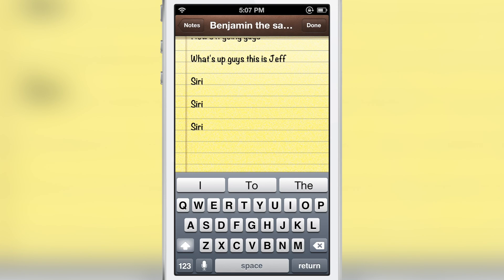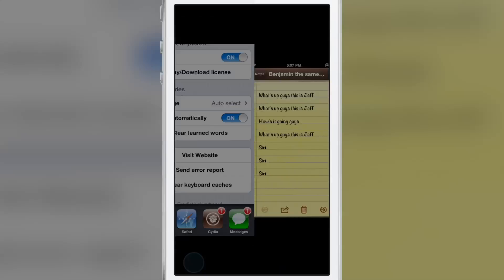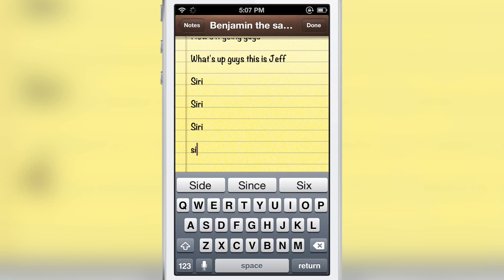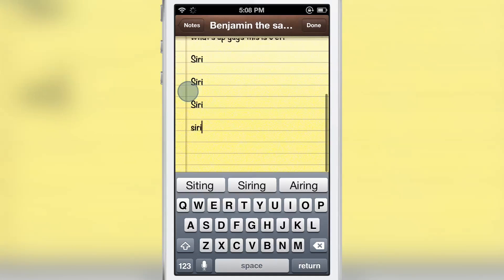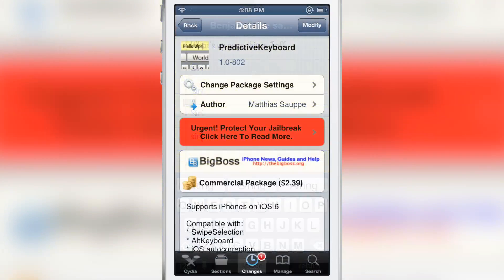Now if I want to clear those learned words, I just tap 'clear learned words.' And now if I open it up again, notice 'Siri' will not appear on the keys at the top — it forgot that word. So you have to learn it all over again if you want. That is how you can quickly clear out any learned words.